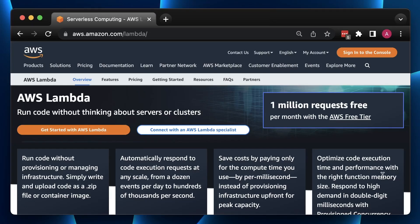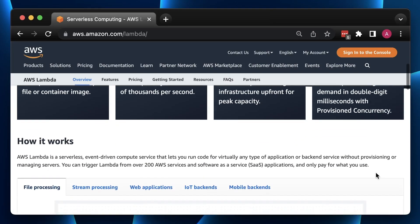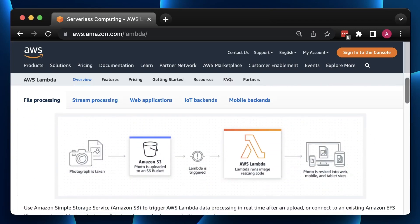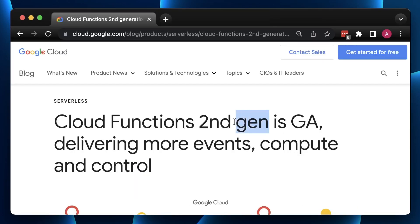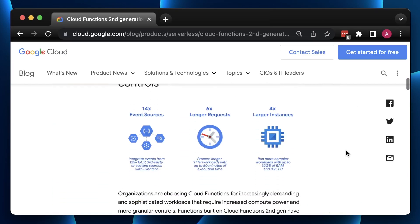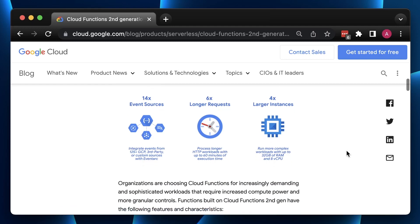In this video, we're going to run a benchmark test between AWS Lambda and Google Cloud Functions. Recently, Google Cloud introduced a new generation of Cloud Functions. They call it Gen2.